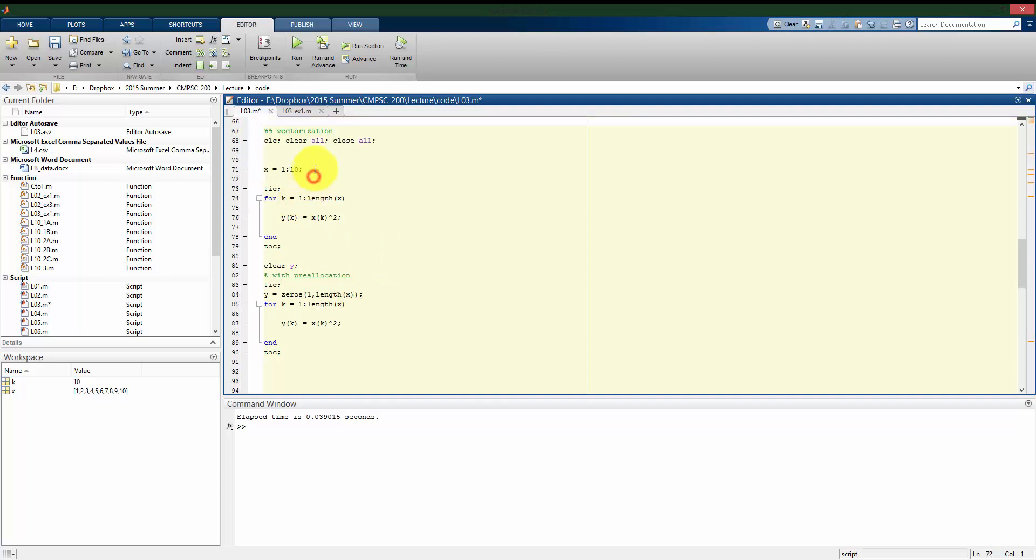Alright, so what I'm doing is for that same size, the same values of x, the first time it goes through, I do not pre-allocate, but I use a for loop. The second time I go through, the same operation, but I do pre-allocate the values of y.